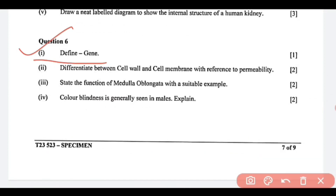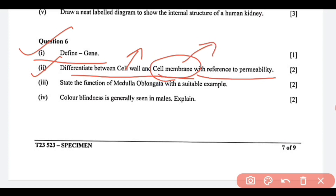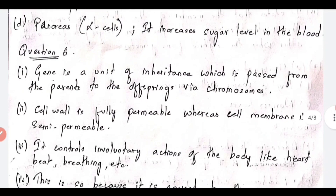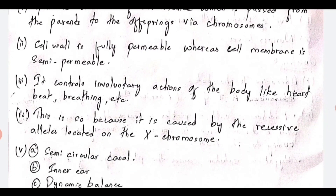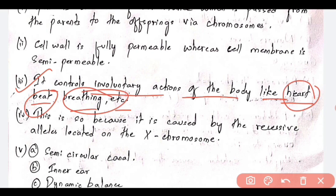Question number 6: define gene. A gene is a unit of inheritance which is passed from the parents to the offspring via chromosomes. Next, differentiate between cell wall and cell membrane with reference to permeability. Cell wall — it is fully permeable, it will allow everything to enter. Cell membrane — it is semi-permeable. This is the main difference. Next, state the function of medulla oblongata with a suitable example. It controls involuntary actions of the body like heartbeat, breathing, etc.